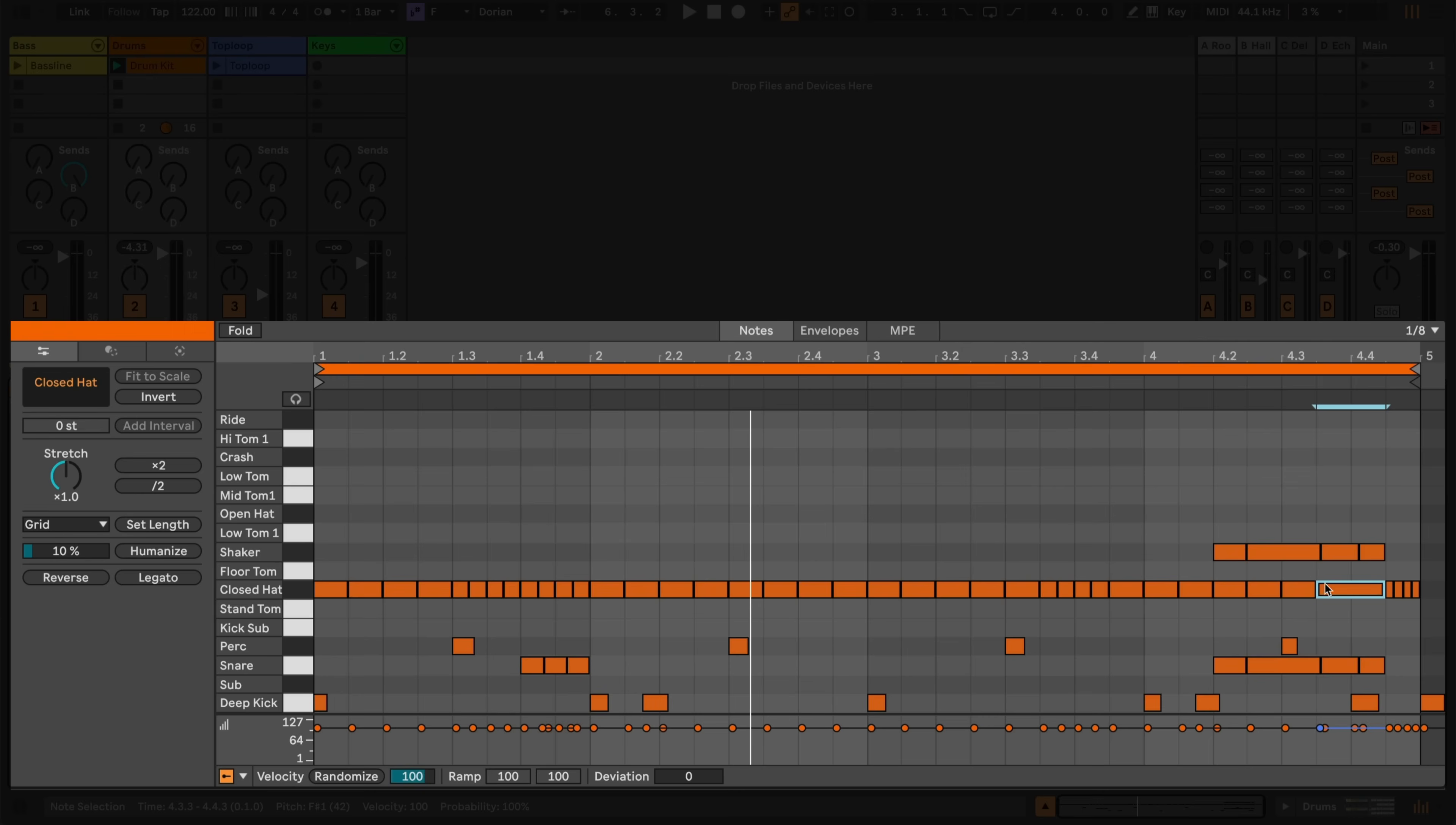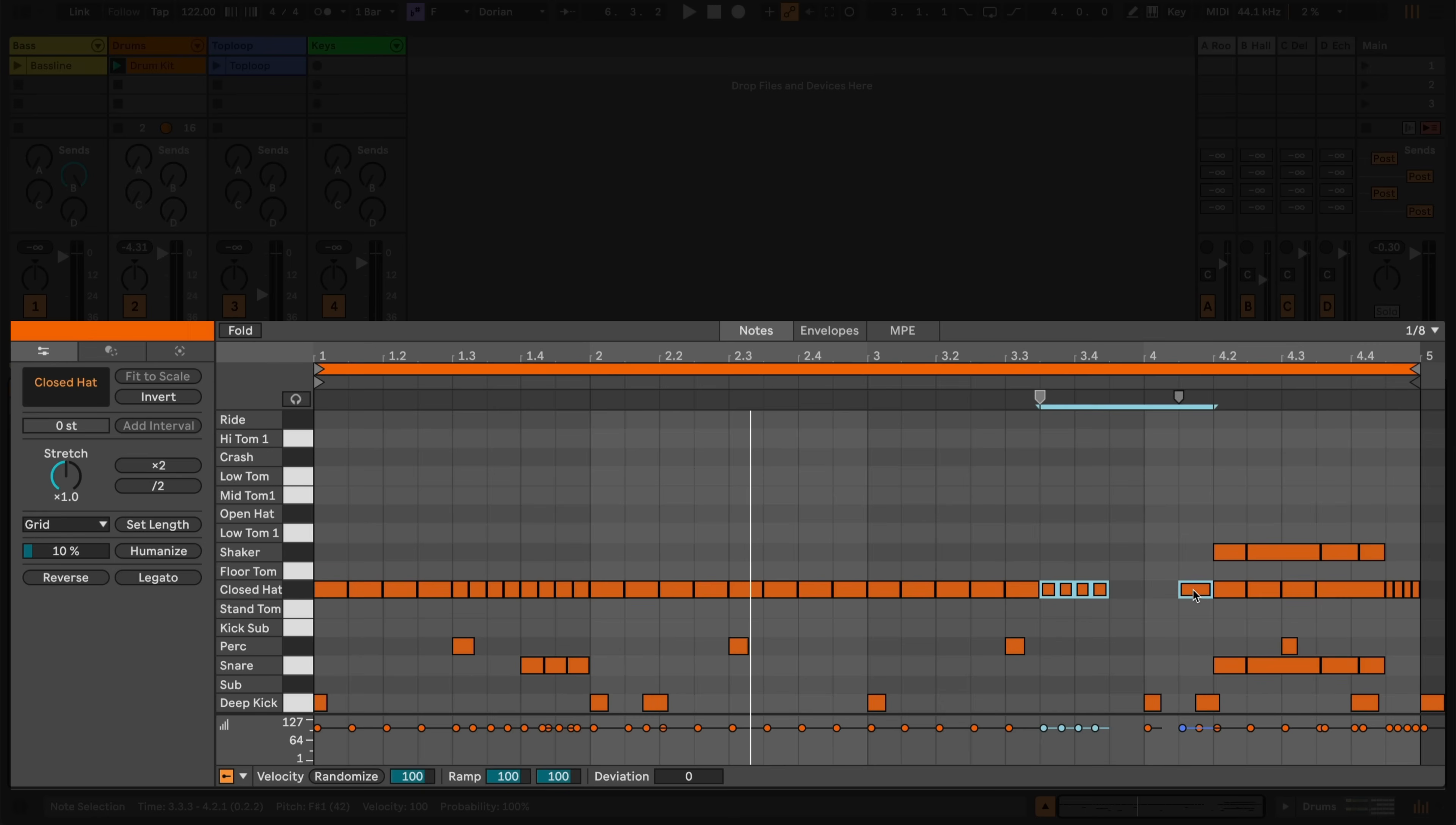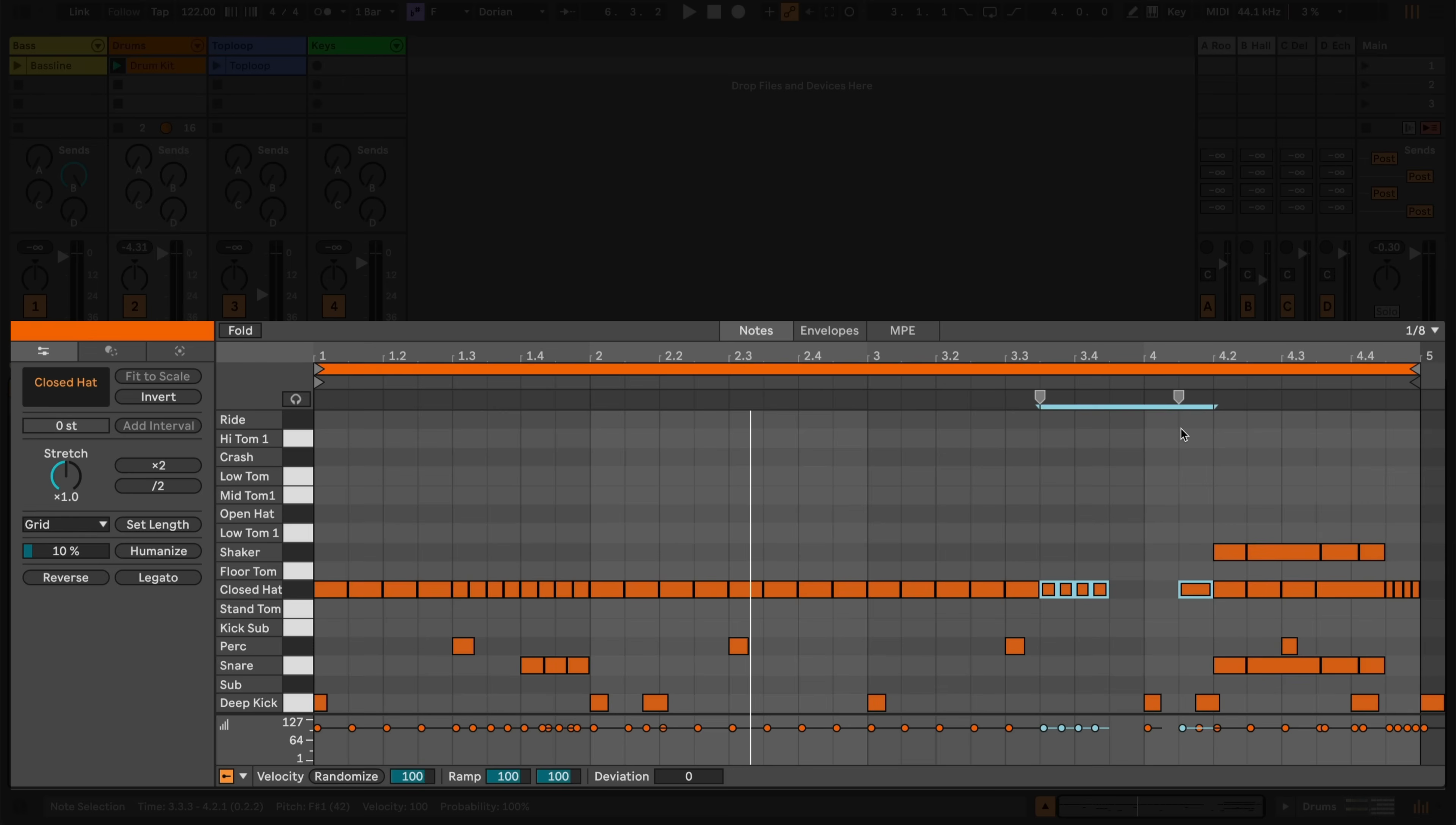When selecting notes, either by clicking and dragging, or by holding down Shift and clicking on individual notes, you'll notice that handles appear at the beginning and end of the selection. I can drag these to the left and right to scale the selection, changing its length whilst maintaining the relative distances between the notes.